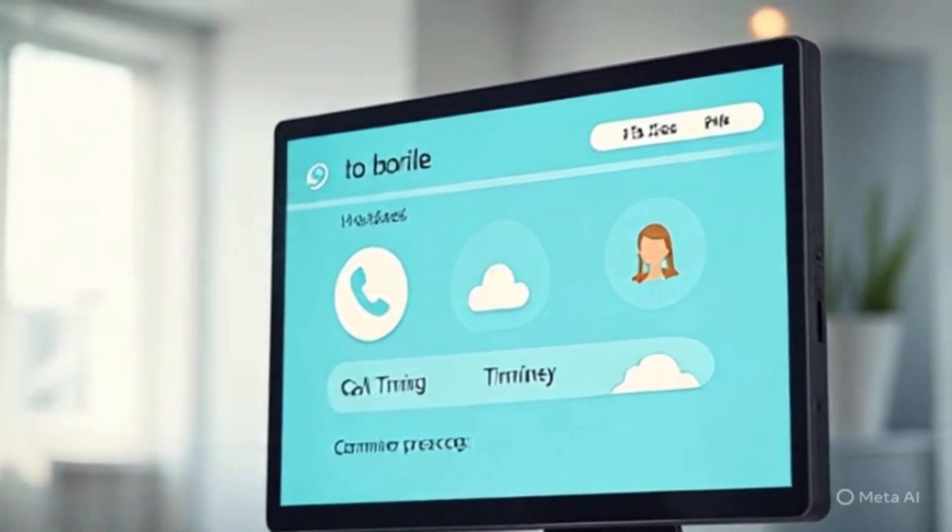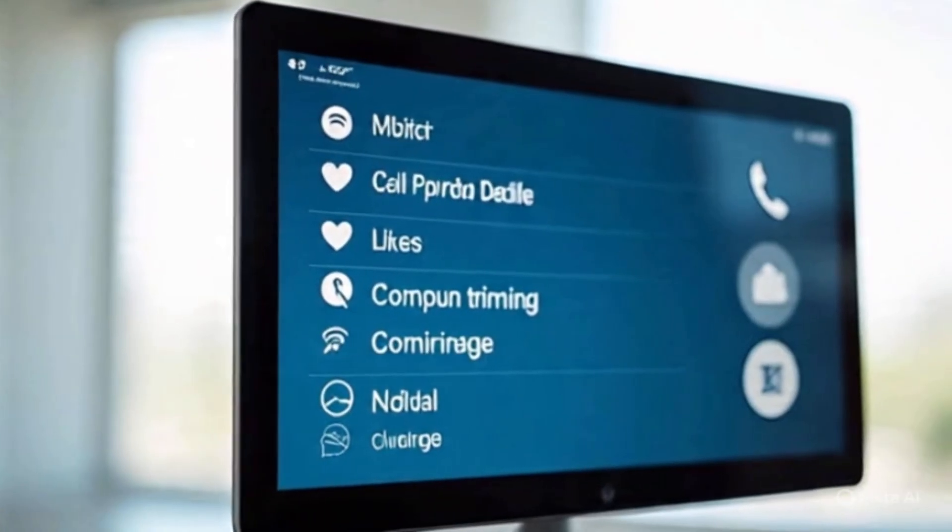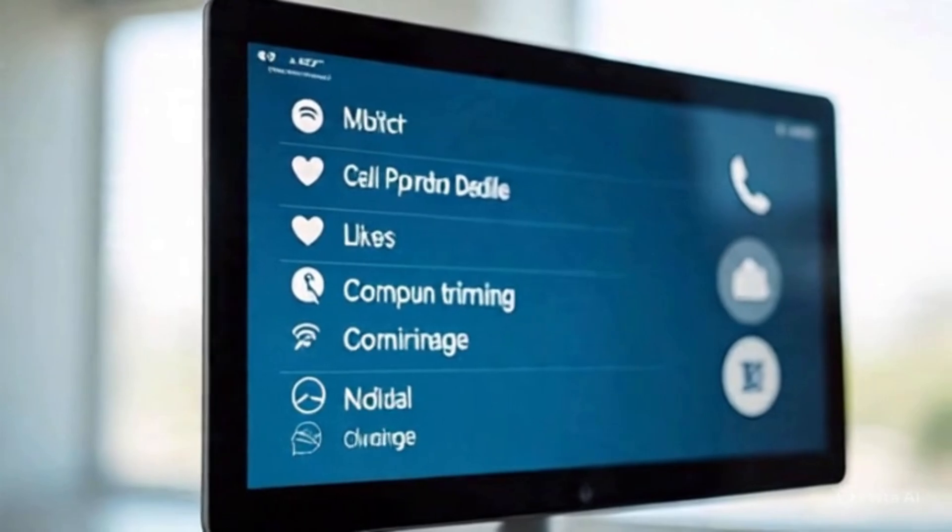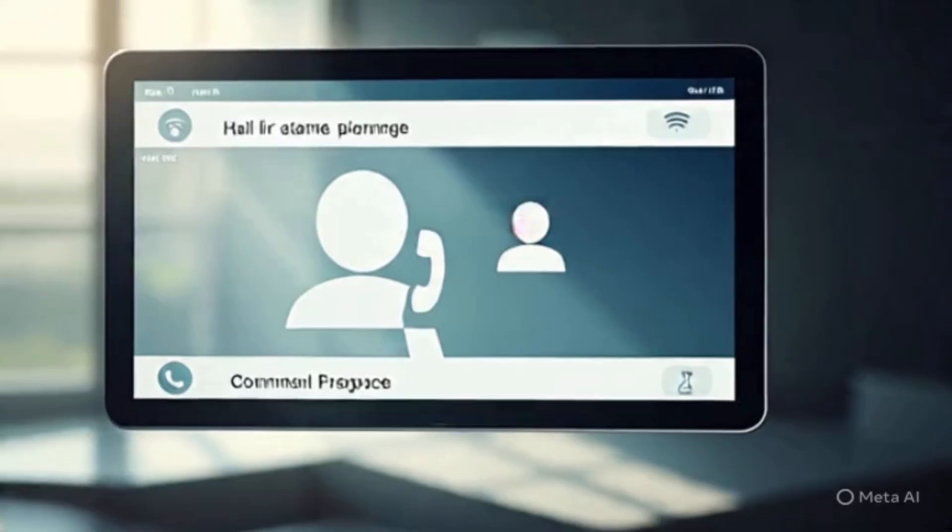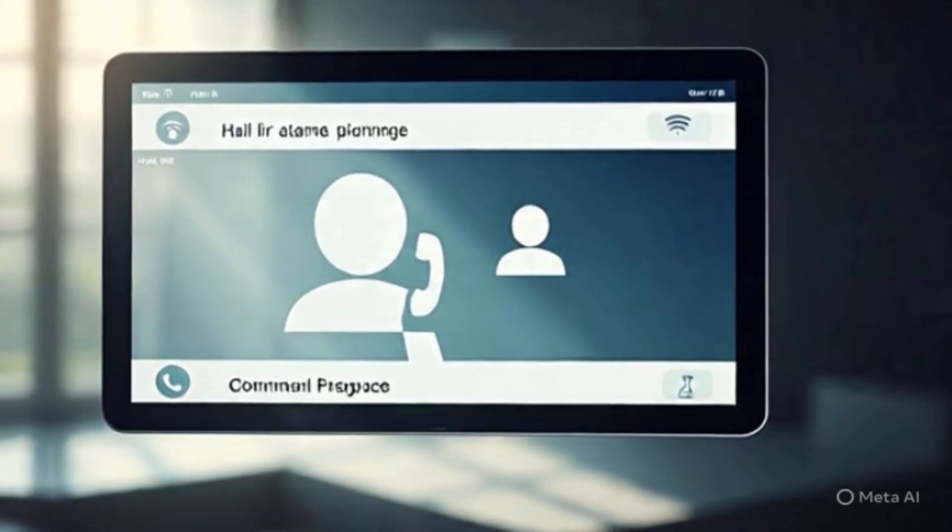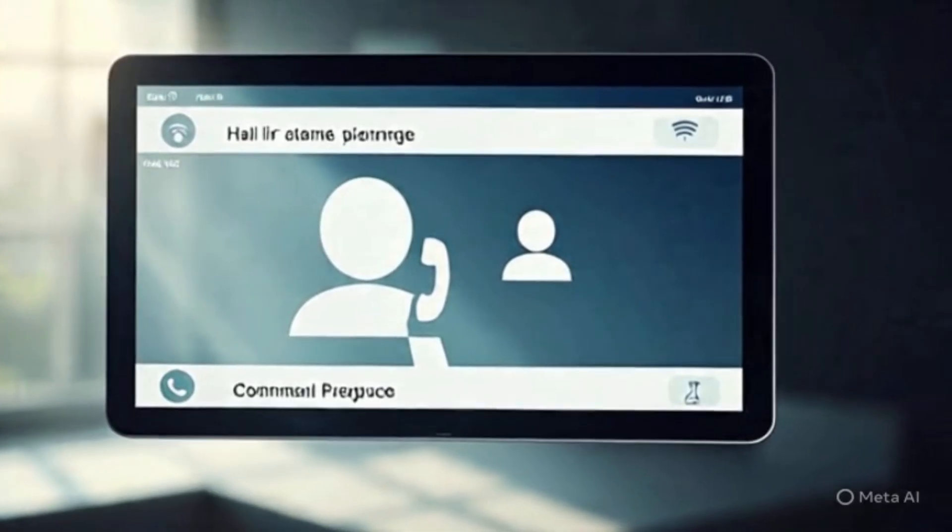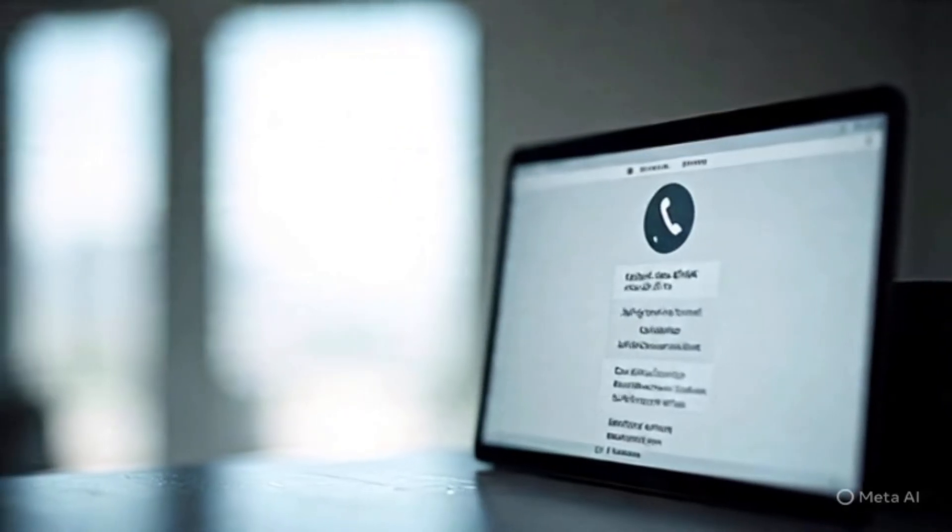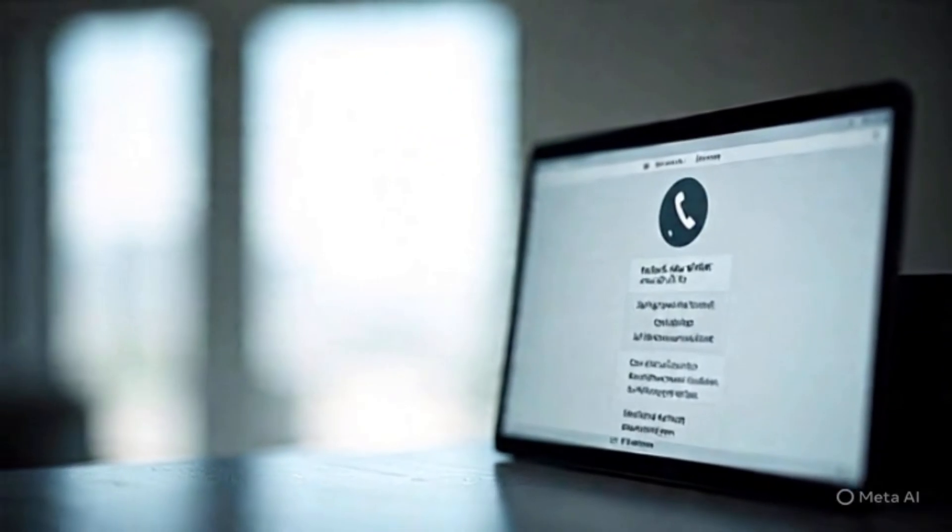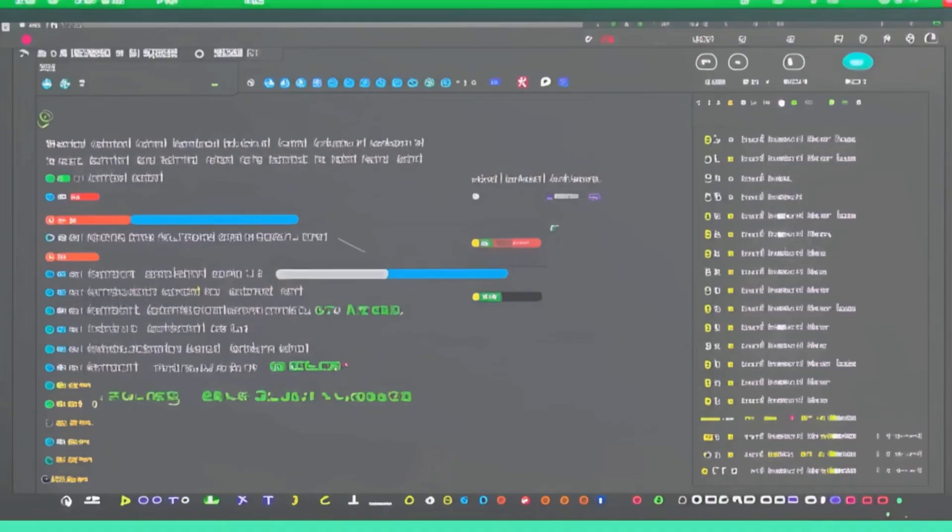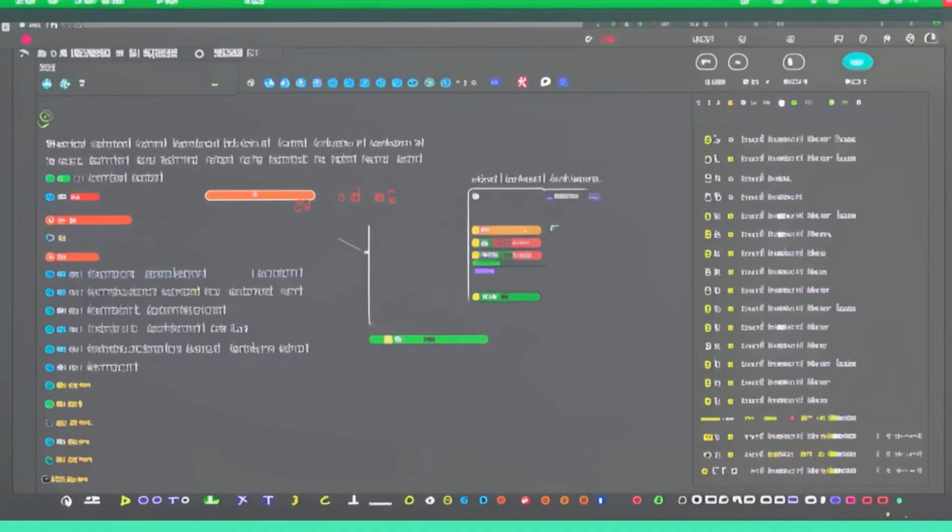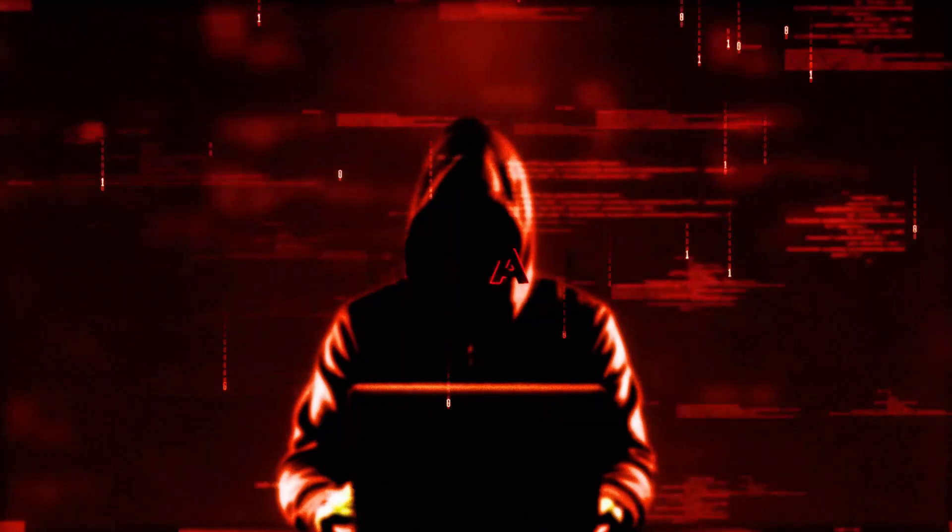Before we understand the tech, let's talk about psychology. These cyber criminals don't just rely on software. They understand the human mind. AI doesn't just copy your voice or face. It studies your behavior. When do you usually pay bills? What time do you answer unknown numbers? Which family member you trust most? This data is collected, analyzed, and used against you.